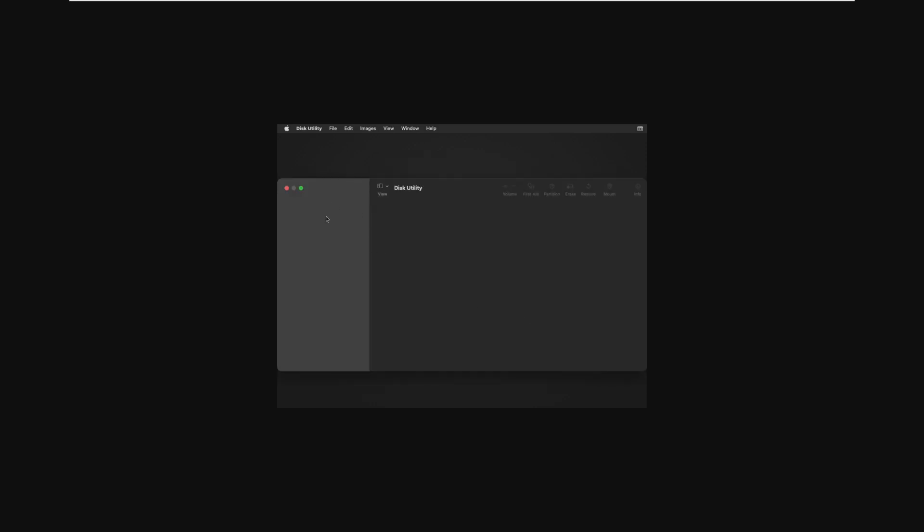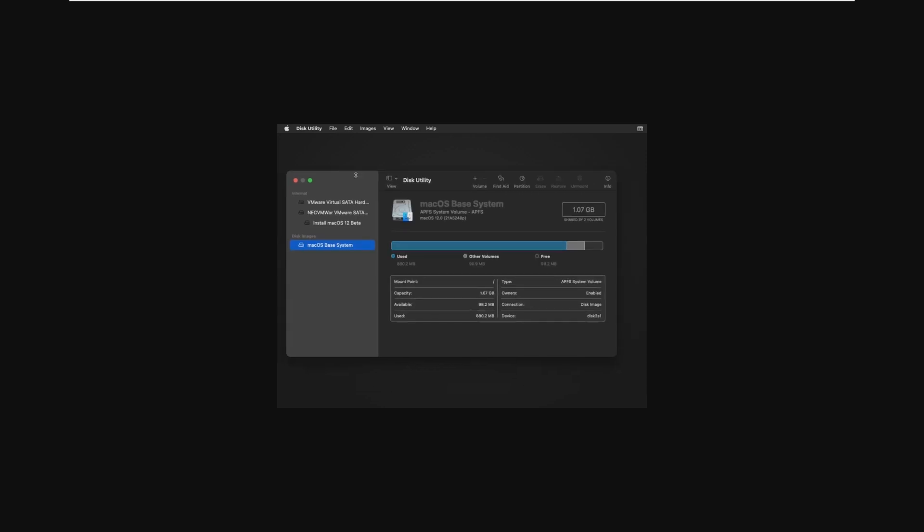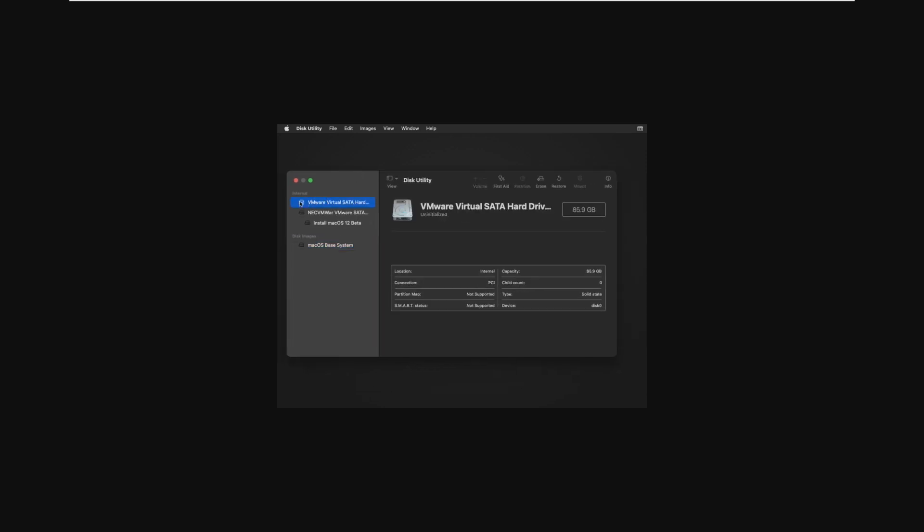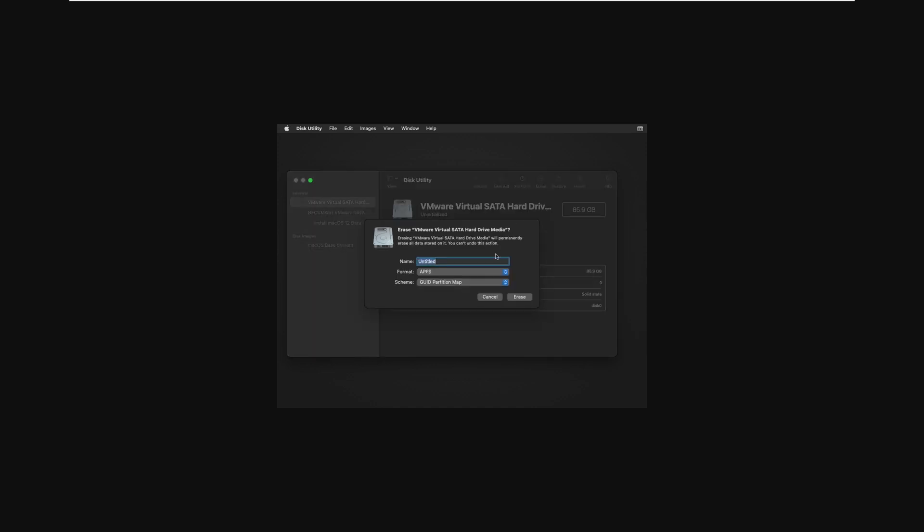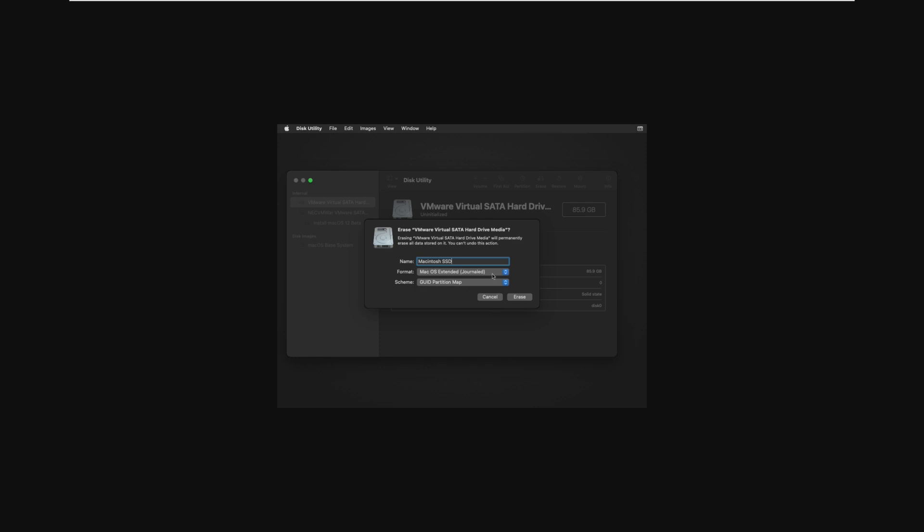all we need to do is open disk utility before we install macOS 12, and we need to find our 80 gigabyte or however big you made that drive. We need to find it, and it should just show up as VMware virtual SATA hard drive. And from here, we need to erase and name it whatever. So I'm just going to name it Macintosh SSD, but we cannot leave it as APFS. I'm sure you could if you really wanted to, but in my experience, I haven't had really good luck with APFS. So we're just going to choose macOS Extended Journaled, and then click Erase.